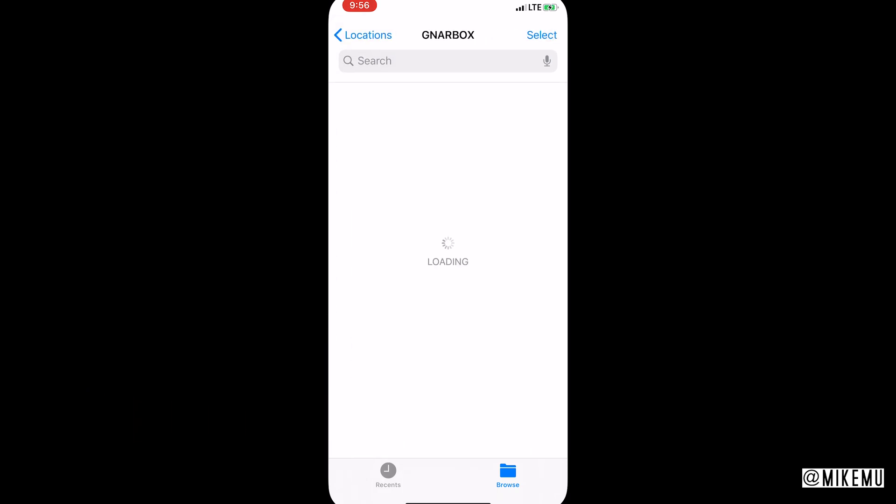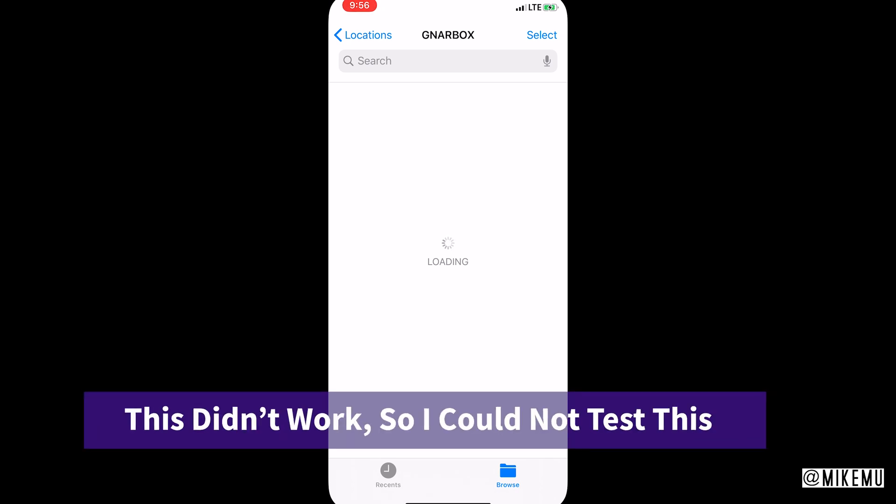When I click on the Narbox it just stays loading. Maybe it was working on an earlier version of iOS 13, but I do have, or maybe it's running on a later version. Regardless, I don't think it's ready yet.